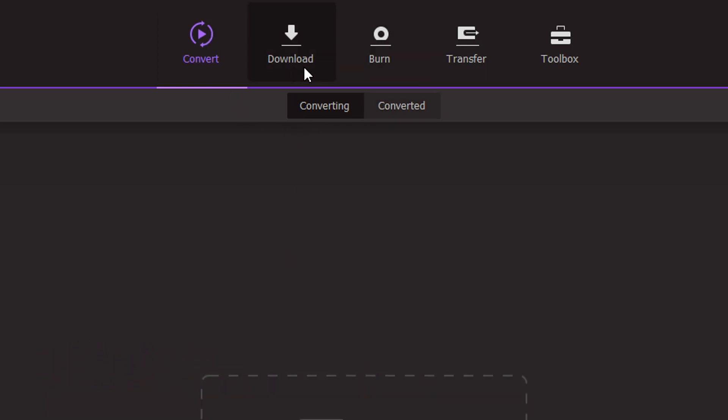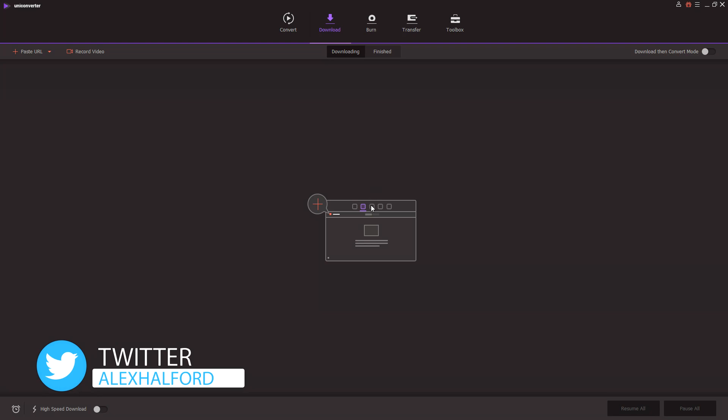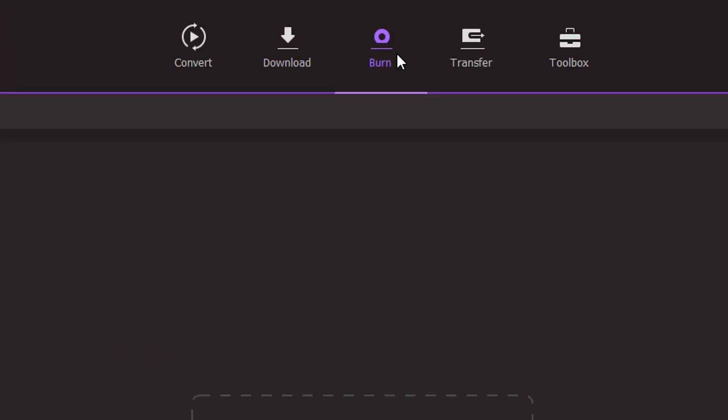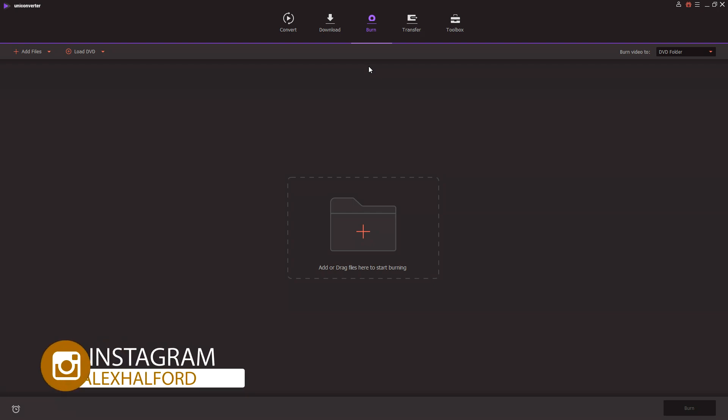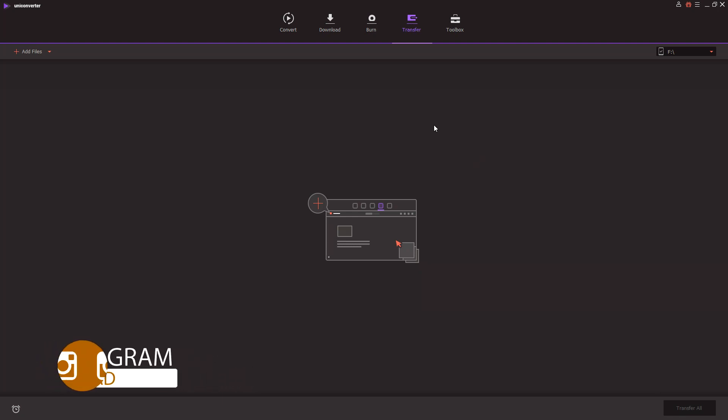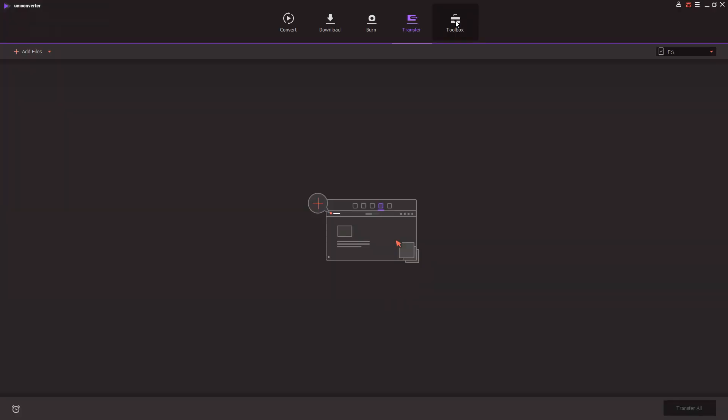We also have a download button which you can obviously paste in a link from a YouTube video so you can download straight to your computer. We also have a burn feature so you can burn actual mp3 files and video files onto a DVD or CD. We also have a transfer button which basically means that you can drop files in here and select another drive and place them there.